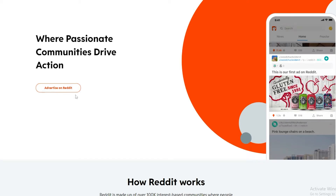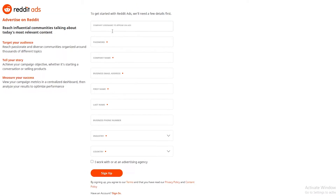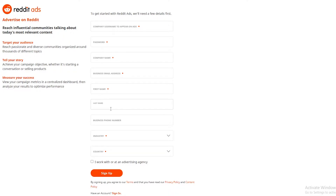Click on 'Advertise on Reddit' at the top. Once you do that, you'll need to add your company name as it will appear on ads, a password, business email, first name, last name, business phone number, industry, and country, then click Sign Up.